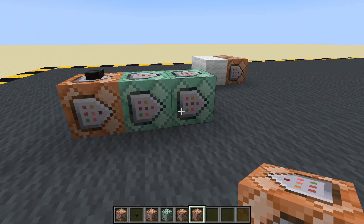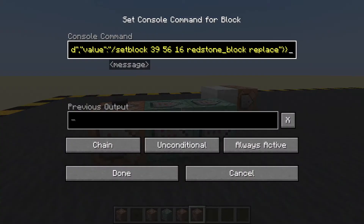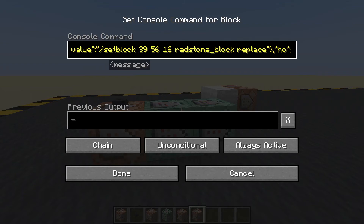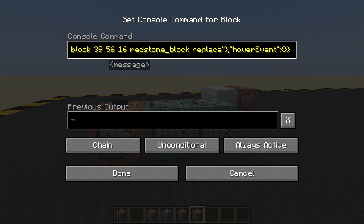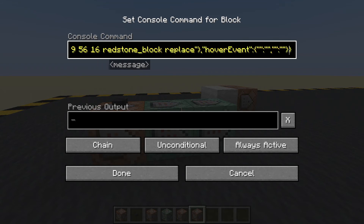Now we're going to add a hover event. So we're going to go right to the end — this is similar to how the click event is laid out. Comma, speech marks, speech marks, colon, open and close curly brackets. This is a hover event and it will have two elements in there.